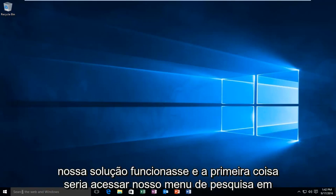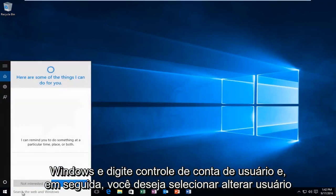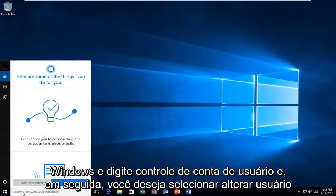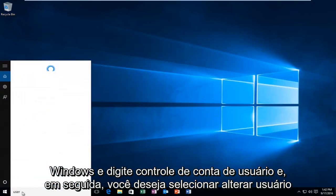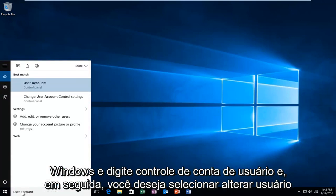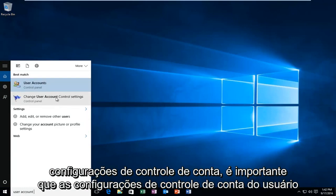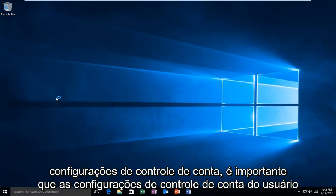And the first thing would be head over to our search menu in Windows and type in user account control. And then you want to select change user account control settings.